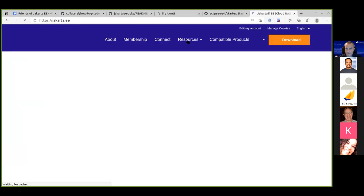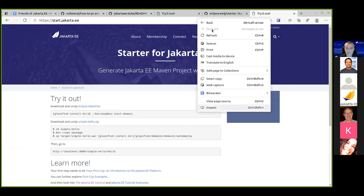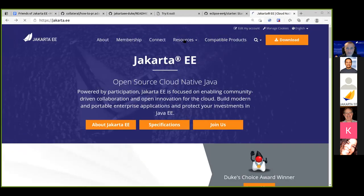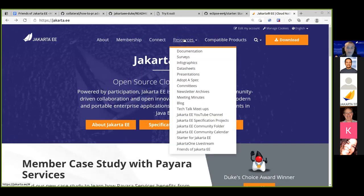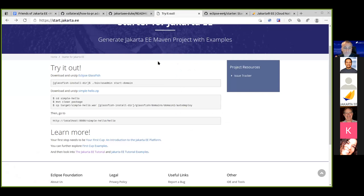The starter is actually linked on the website, but it's hidden. The webpage is being restructured. The link is start.jakarta.ee, which is easy to share. There's a suggestion to move it to the specifications section or another more prominent place, but the site is in mid-restructuring.